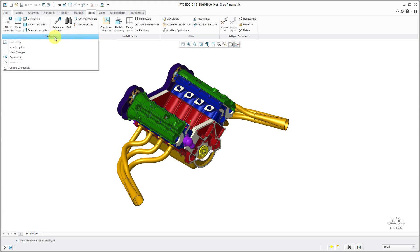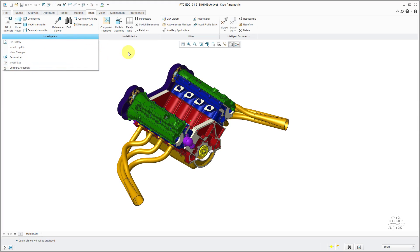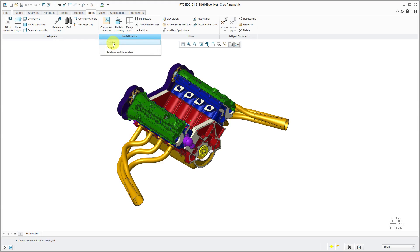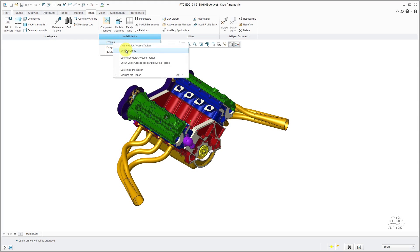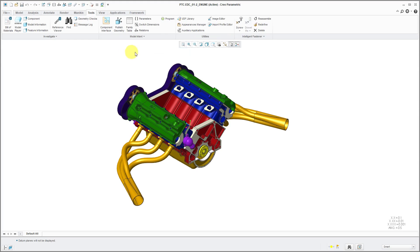If I go to the Investigate Overflow menu, here you see it down at the bottom. Similarly, if there are commands in an overflow that you do use often, you can right-click on them and choose to Move to Group, and now you'll notice that it's located in the main ribbon.